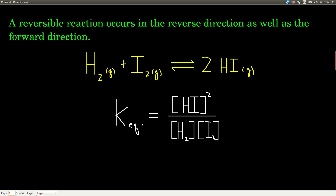The value of this equilibrium constant varies wildly — from something like 10 to the negative 80th to 10 to the positive 120th — really big or really small. A large value of the equilibrium constant means that when the system is at equilibrium, we have more products than reactants. If it's a small value, less than 1, that means we have more reactants than products at equilibrium. We'll see that a little when we talk about acids and bases, but that's good for now.